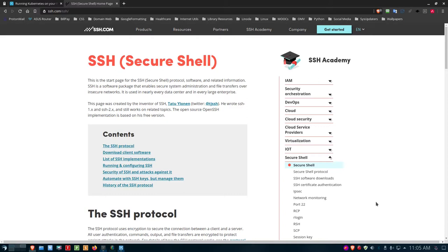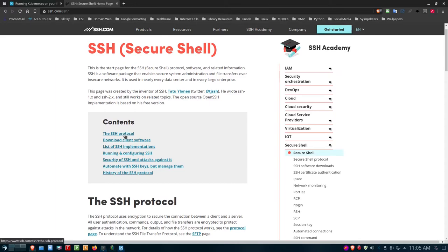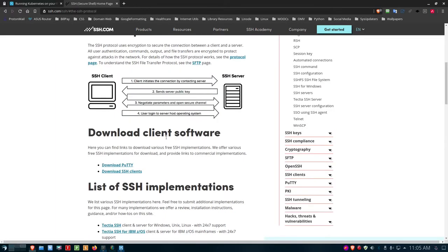I'm out on the SSH or Secure Shell homepage at ssh.com/ssh. I'll put a link to this down below the video. There's quite a bit of information up here — it talks about who the creator of SSH is, and a little bit about the SSH protocol itself. If you click on this link, you can see that it is a protocol for connecting a client with a server and communicating back and forth.